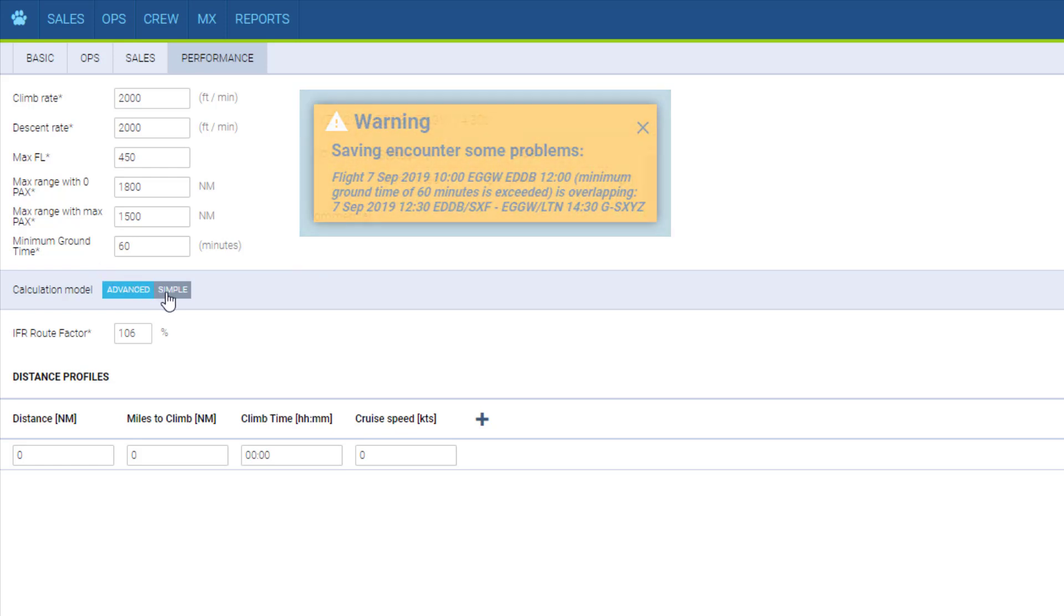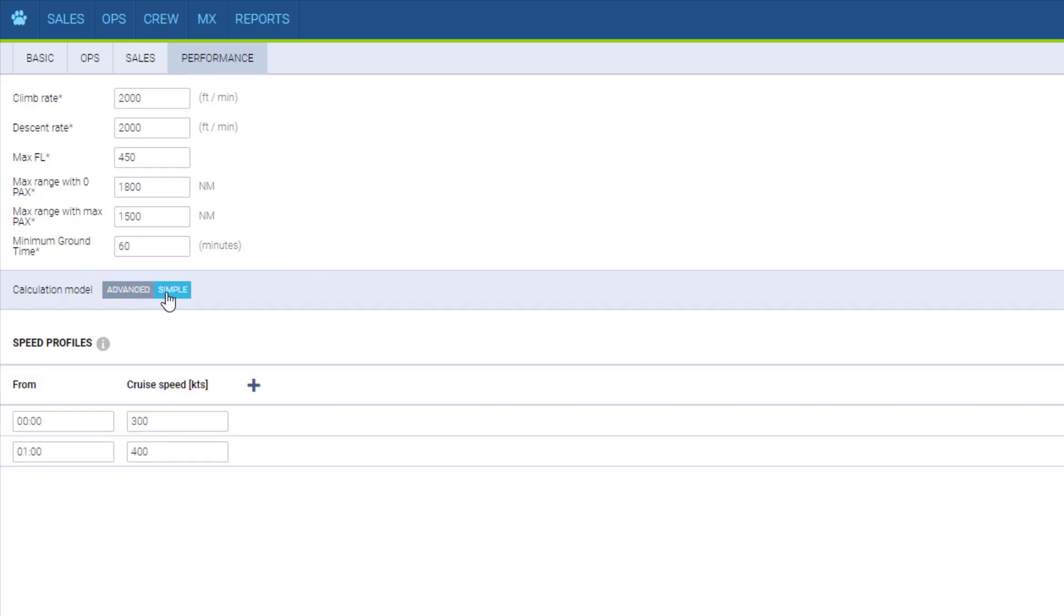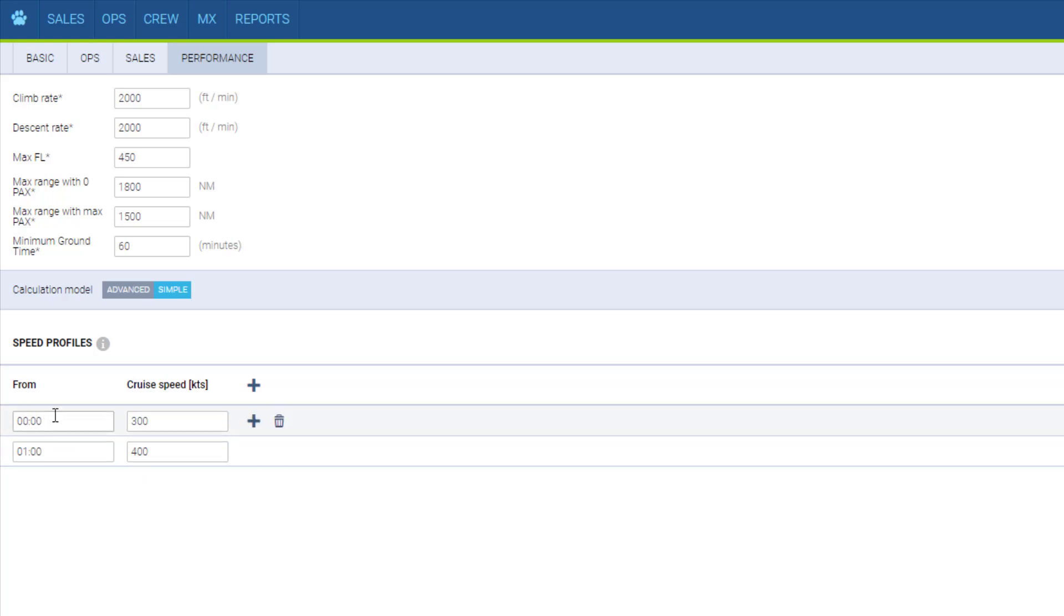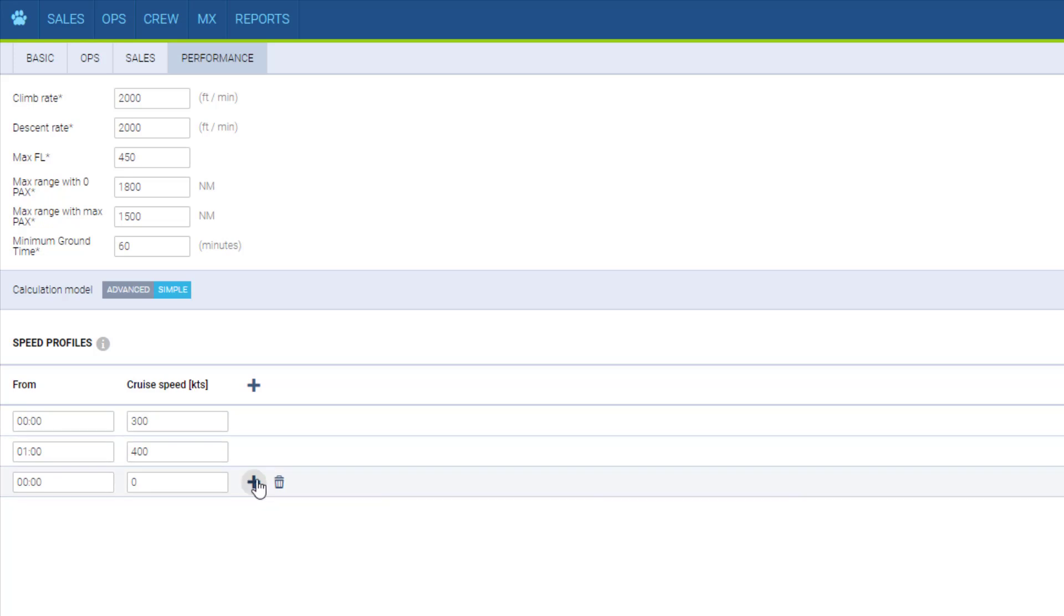The speed profiles help to calculate the time of arrival and we insert them by assigning certain speed to different time stages of the flight. For example, for the first hour of the flight it goes 300 knots then 400 from this hour on. You can add as many as you need.